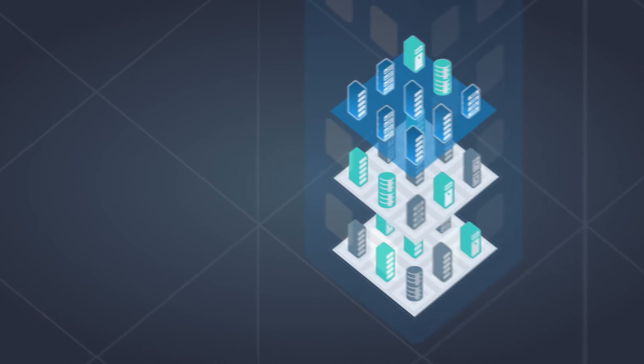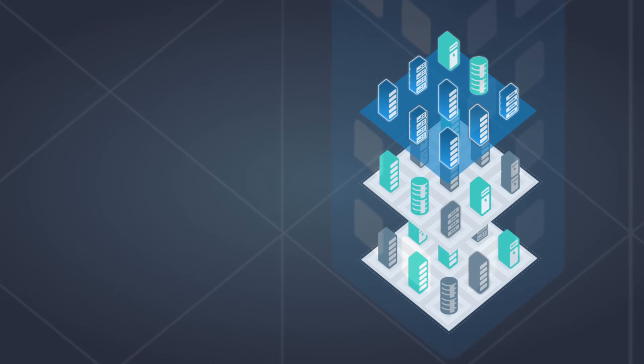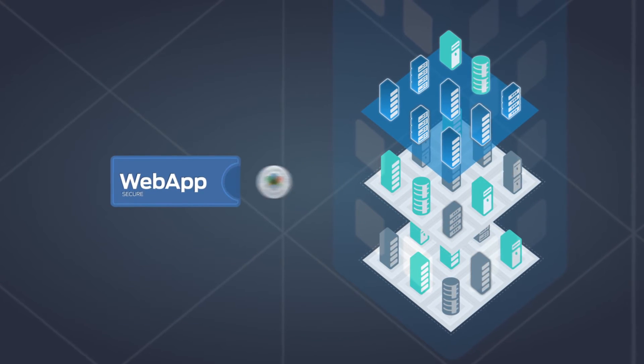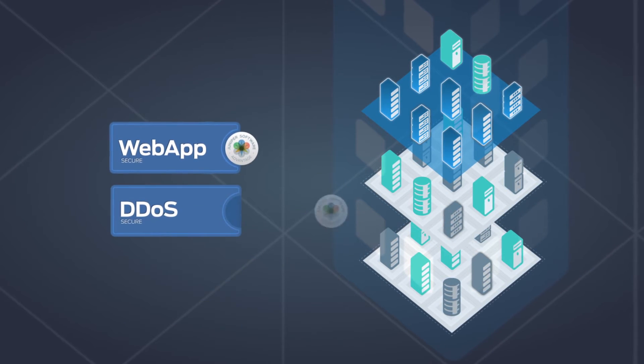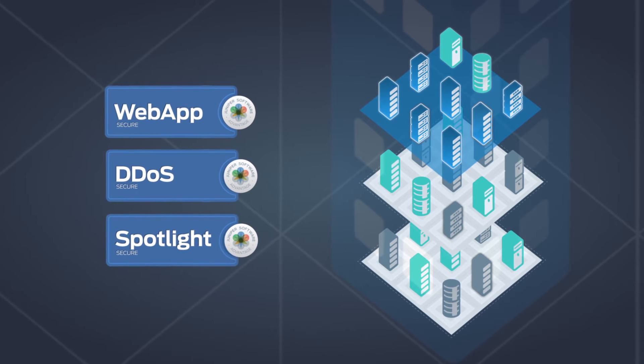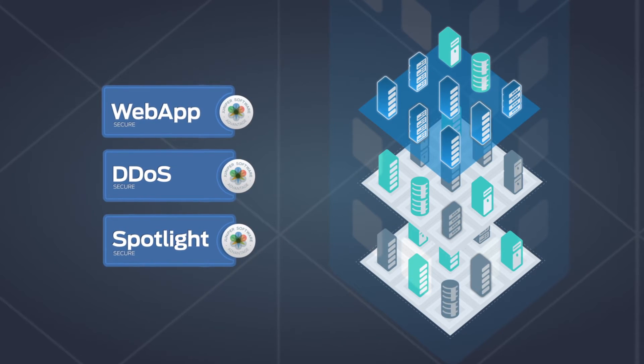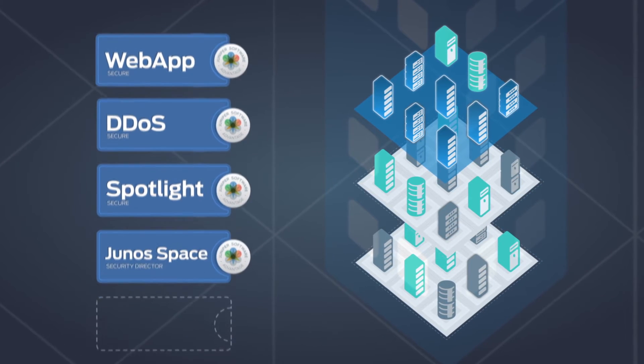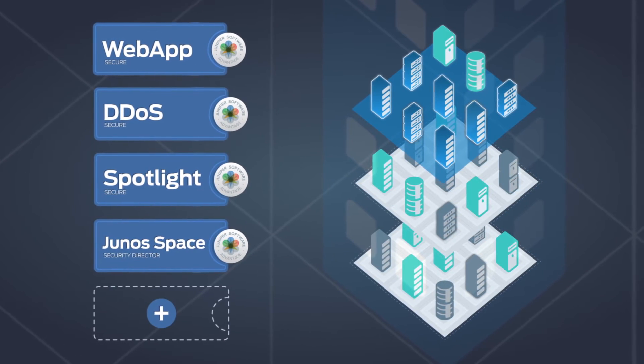Juniper Software Advantage for Security is available for Juniper Networks Web App Secure, DDoS Secure and Spotlight Secure, as well as Junos Space Security Director, and more products are coming.